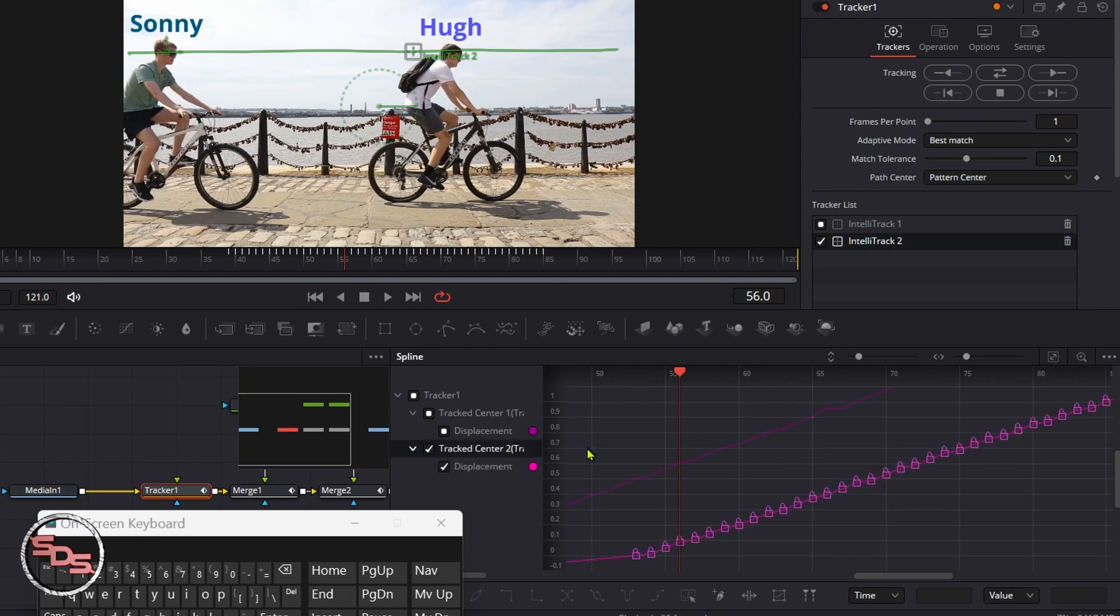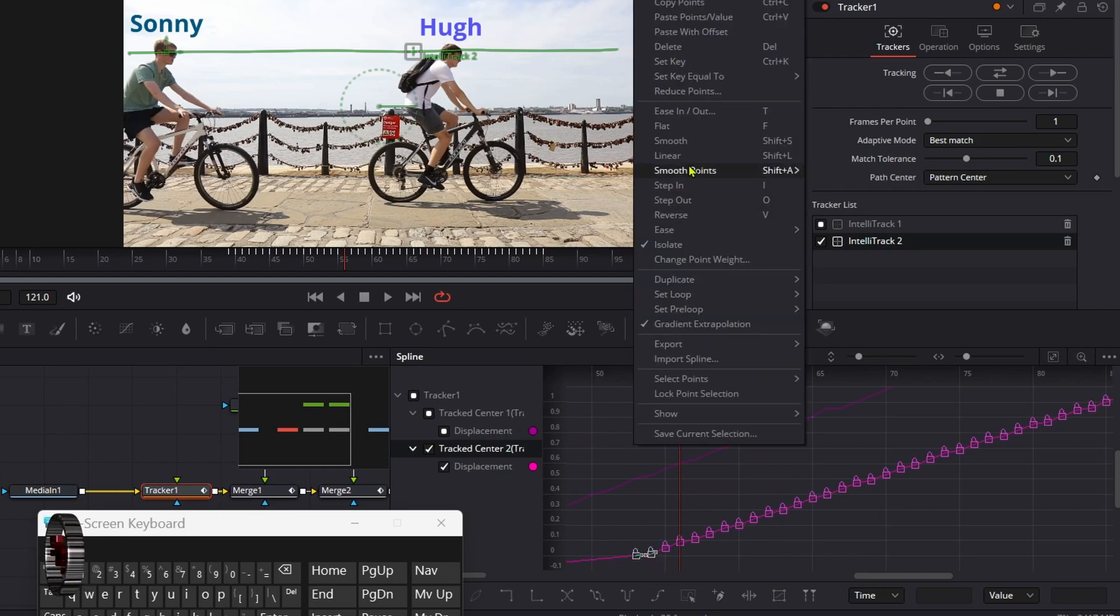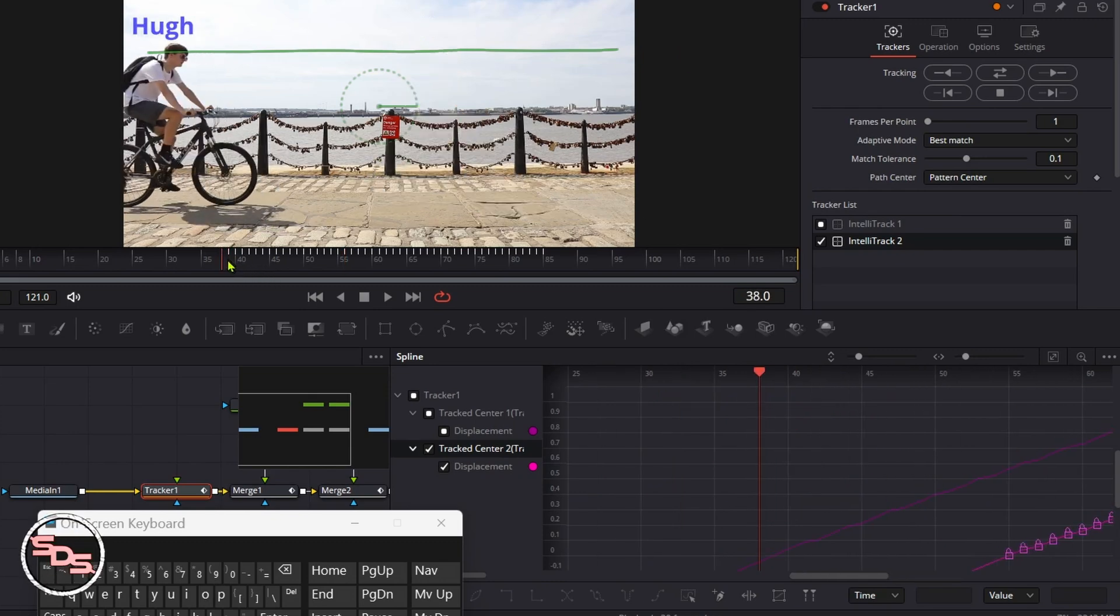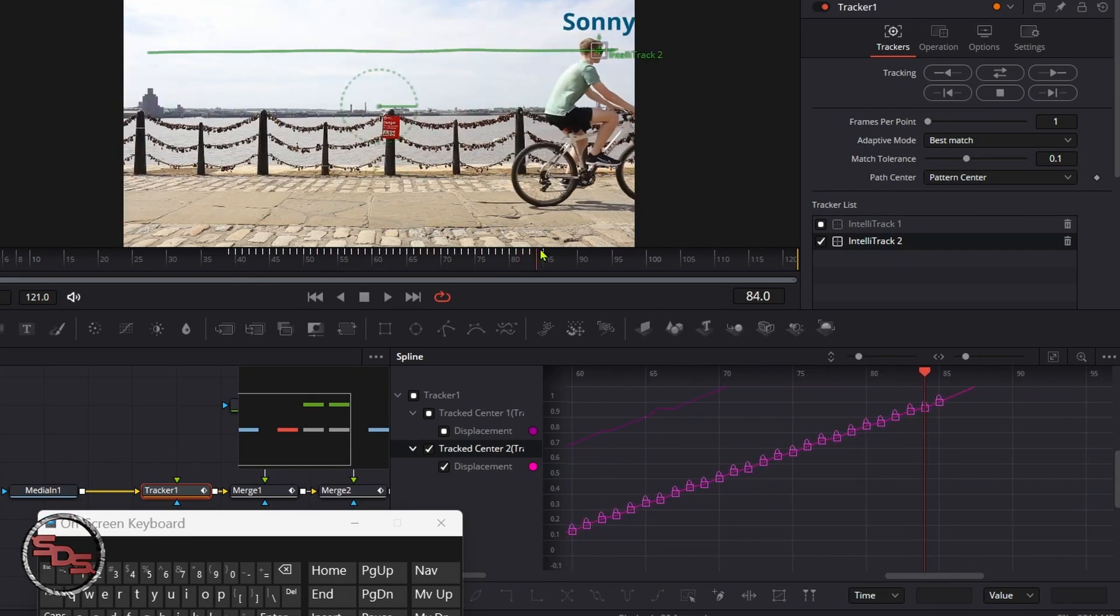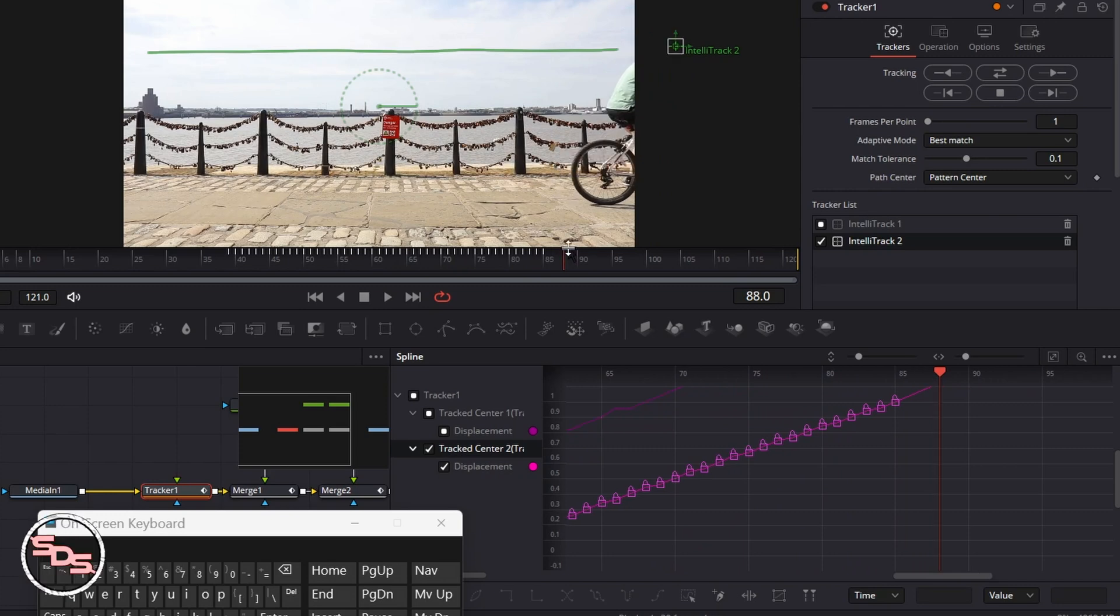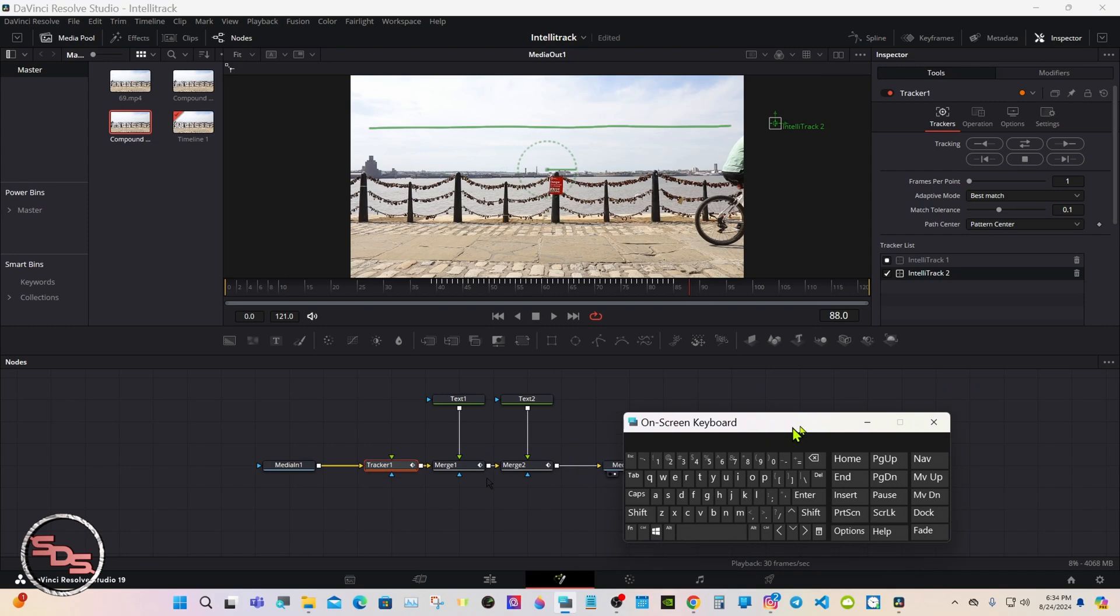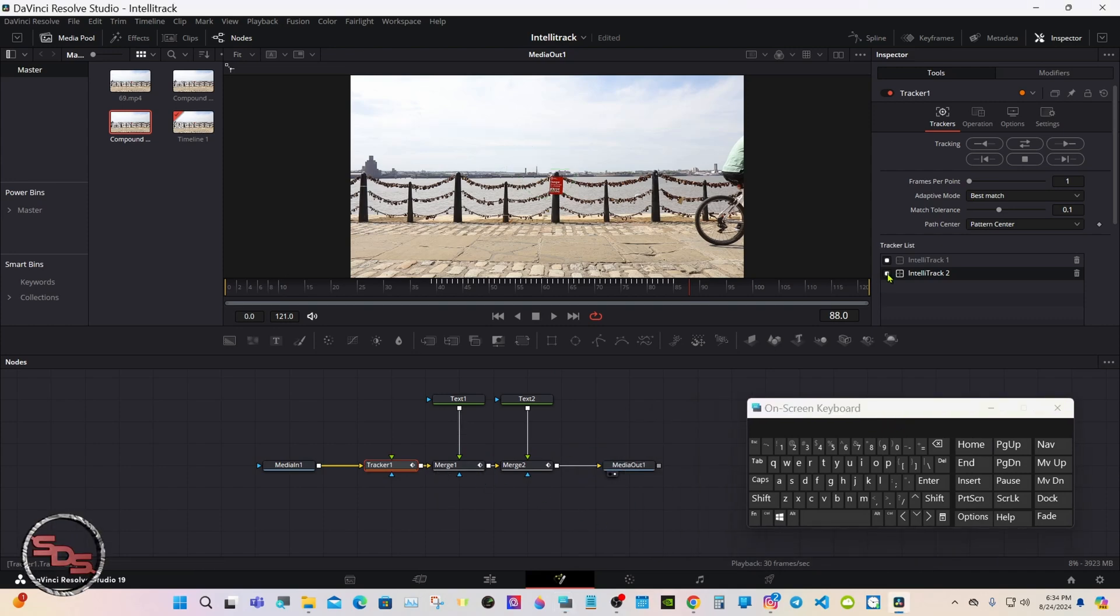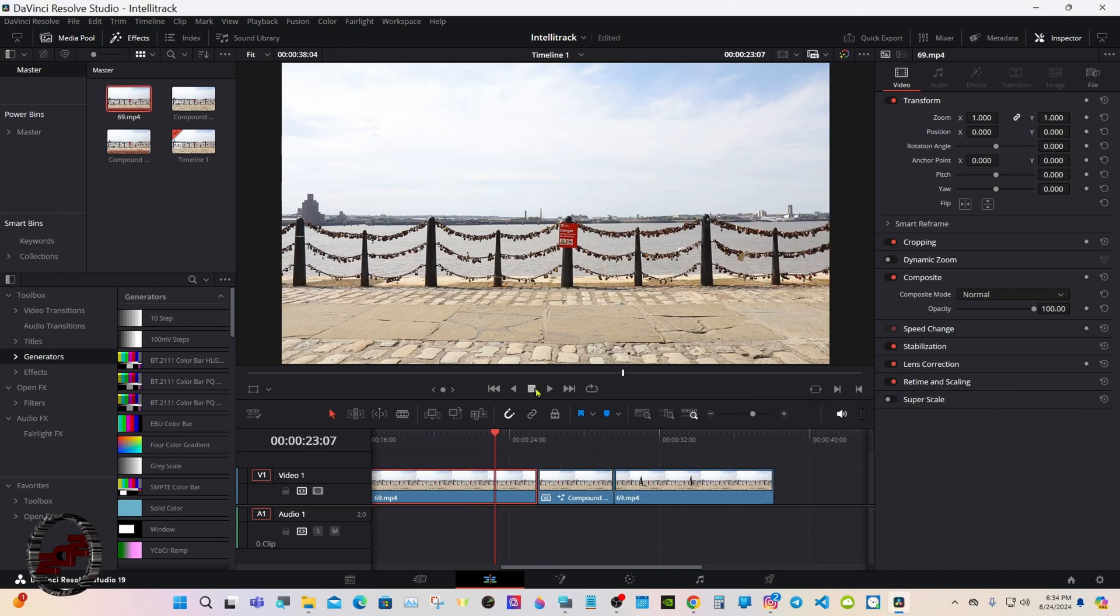Select the tracker node again. Now we'll select the second one and let's take out two more. We're going to lock that one so we don't lose it. Give it a play.